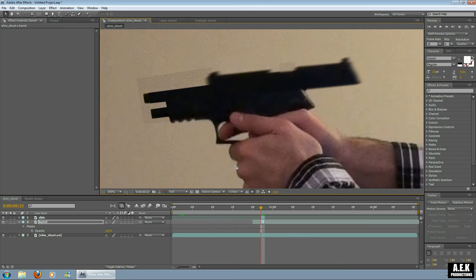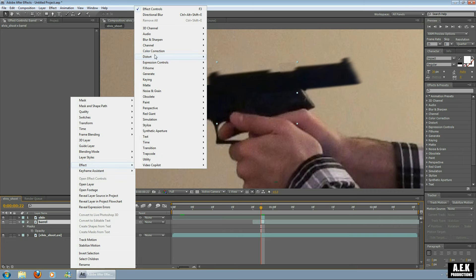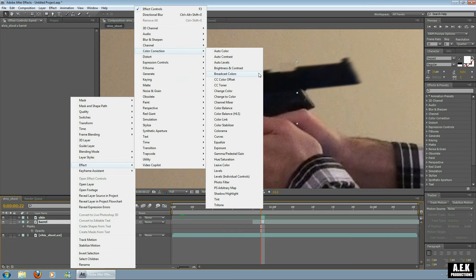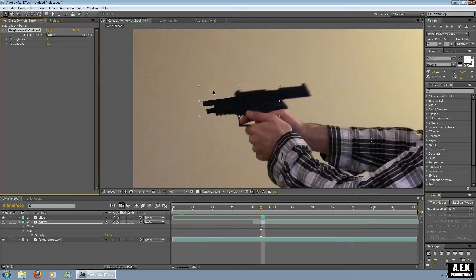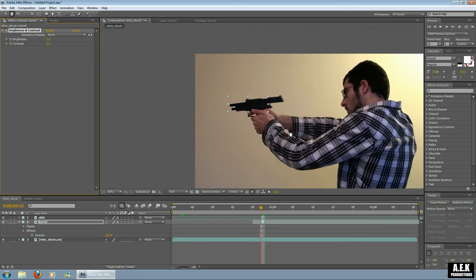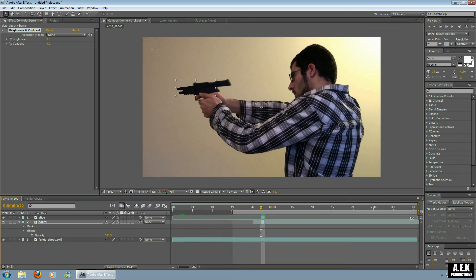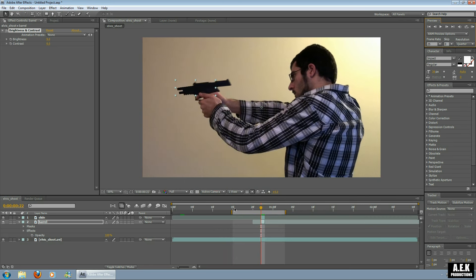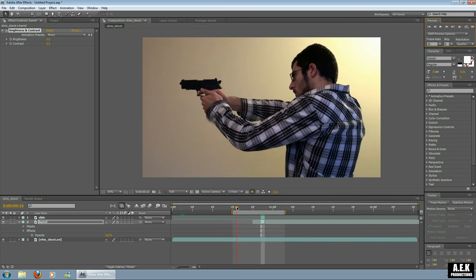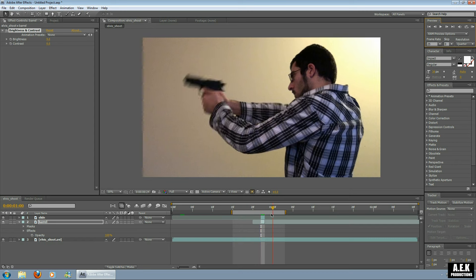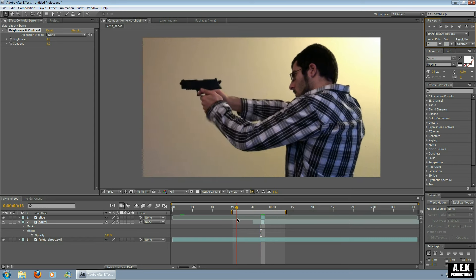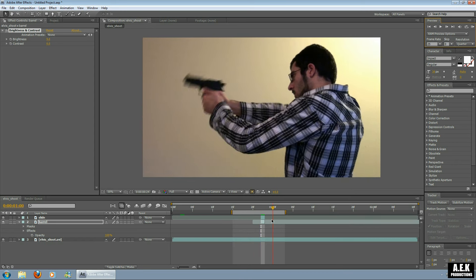Alright, now the mask itself doesn't look too good at the moment, so we're just going to fix it up. We're going to fix up the color. So we're going to go to Effect, Color Correction, Brightness and Contrast. I'm just going to bump up the brightness to make it pretty much invisible to the background, so that's looking good. So we're just going to do a quick RAM preview of that. Alright, so that's doing what we wanted to, so it's looking good.